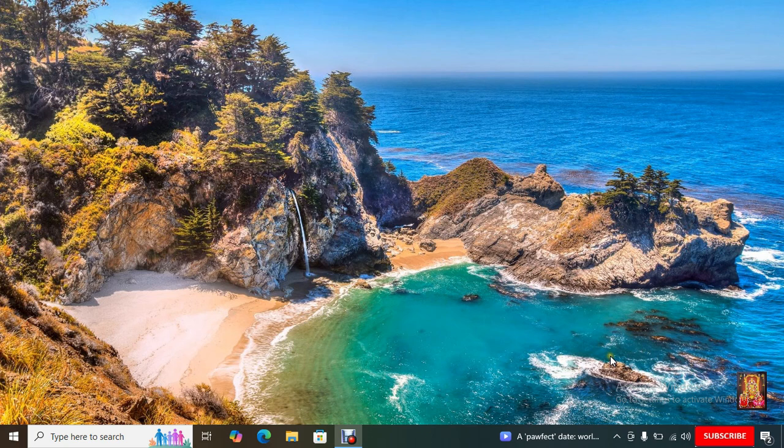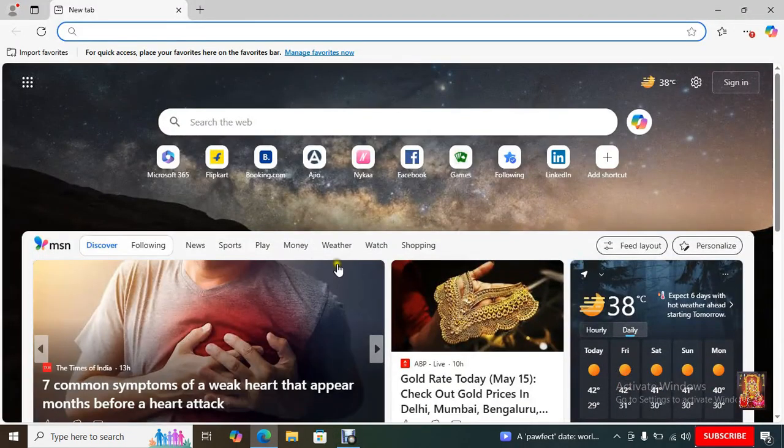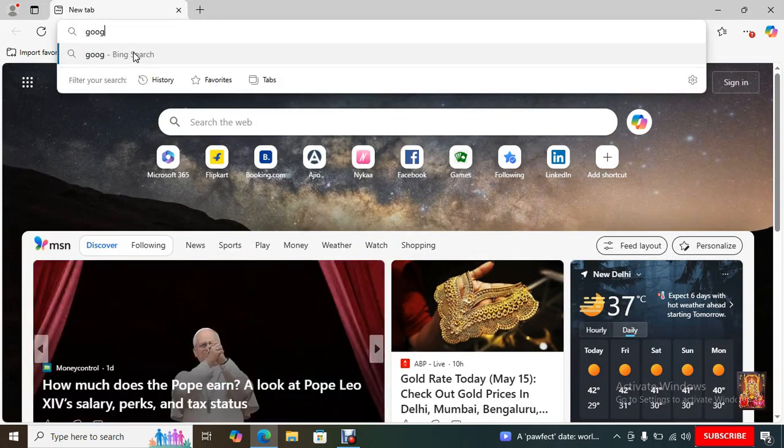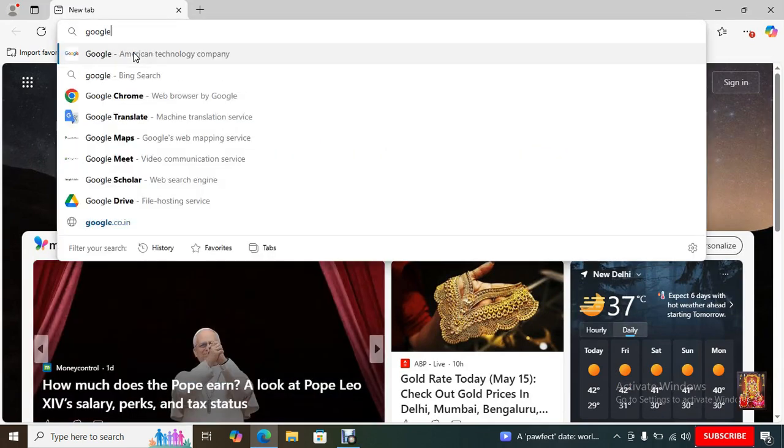First of all, I am going to download CapCut Pro. Open web browser. I am using Microsoft Edge, you can use any web browser. Go to google.com.